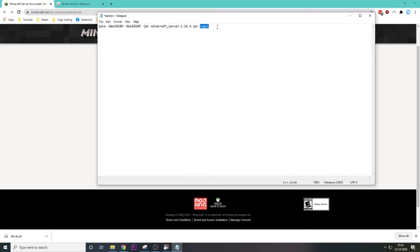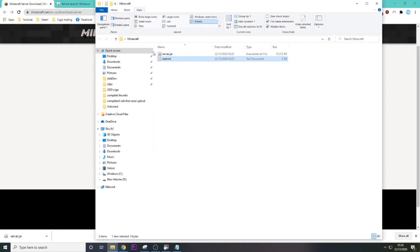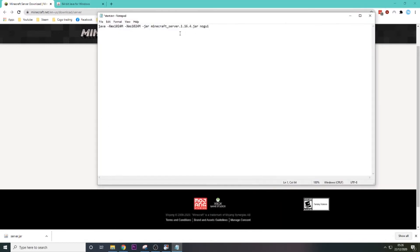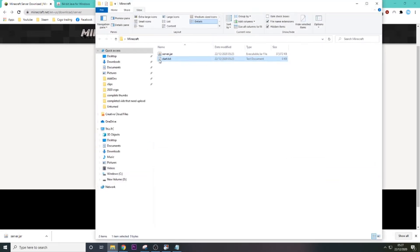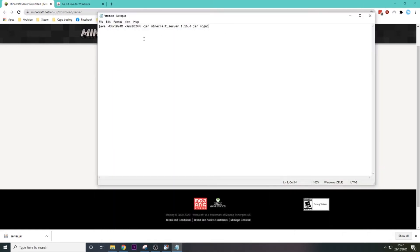So 1024 is 1 gigabyte, 1024 megabytes in a gigabyte. And then there is jar which says target a jar file, and then there is our server name. And then there is no GUI, which means no graphical user interface. But as you can see, our server isn't called Minecraft Server 1.16.4.jar, it's just called Server. So there's two ways you can do this. You can either rename your server Minecraft 1.16.4.jar, or you can just go and change this to server.